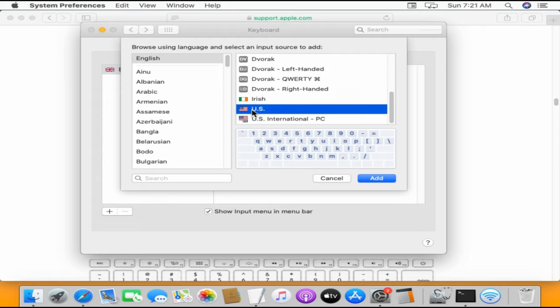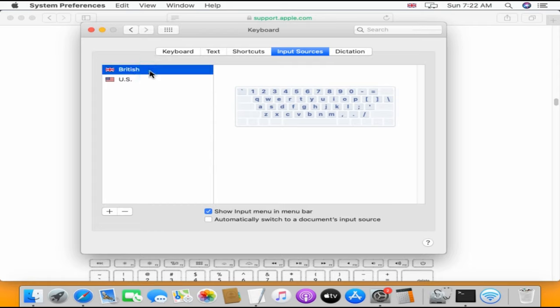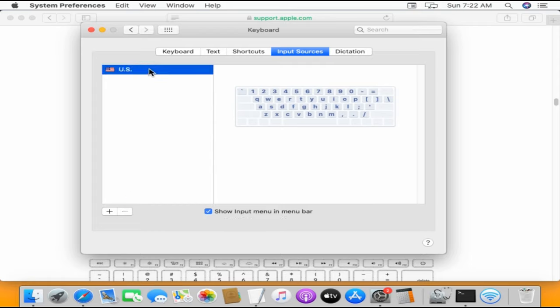Once you have chosen the right layout, click on Add. Over here, you can preferably remove all other layouts. We have just changed the keyboard layout, we will now change the keyboard type.